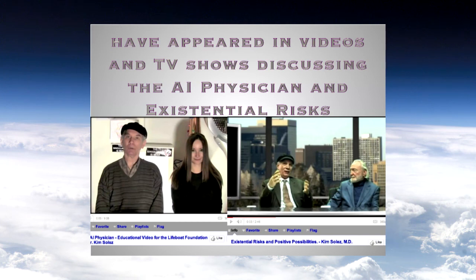That's really the challenge we're looking at — the complete opposite of down the rabbit hole and the world you learn about in Alice in Wonderland. I've been talking about these sorts of risks in many forums: videos for the Lifeboat Foundation on existential risks, TV appearances, and also about the AI physician. There's now a seven-million-dollar prize for the person who comes up with something like the Star Trek tricorder that can diagnose 30 different diseases.